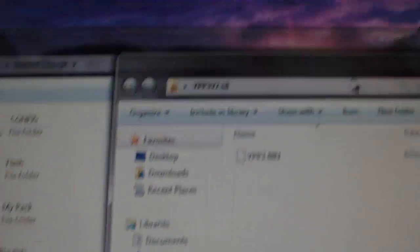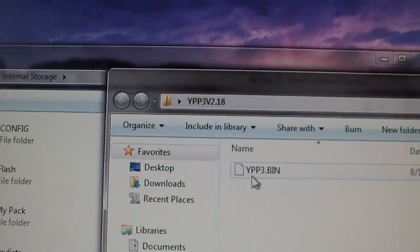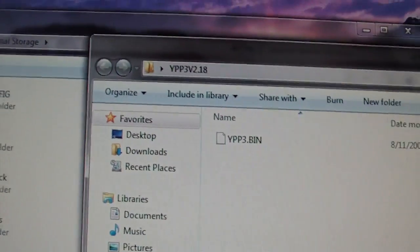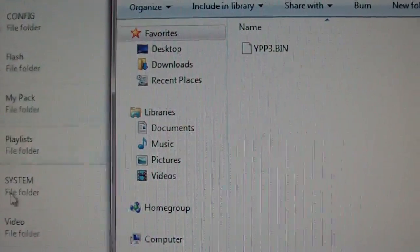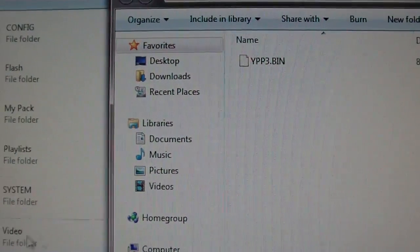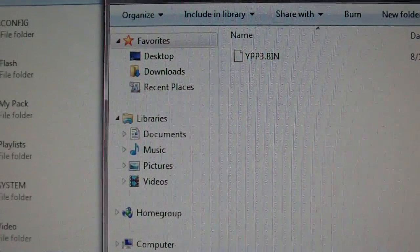Right here, and then all you have to do is just drag it into your P3. Doesn't matter, no folder, just drag it in.